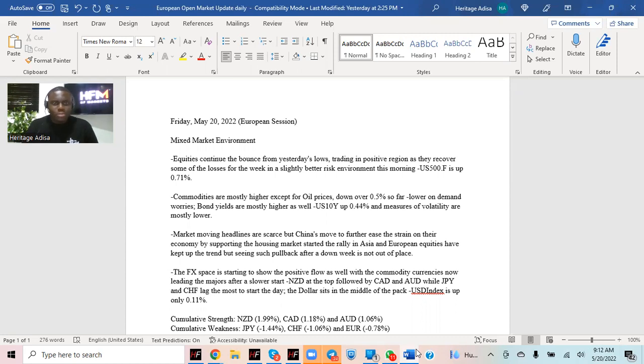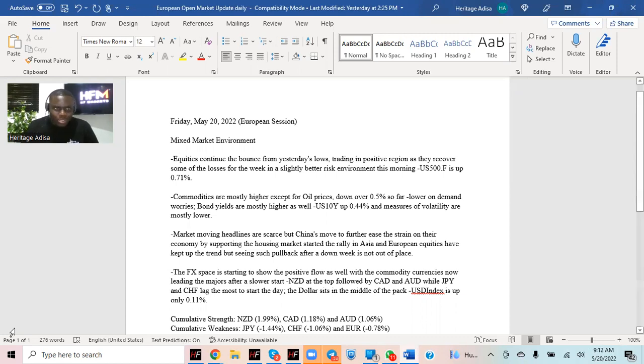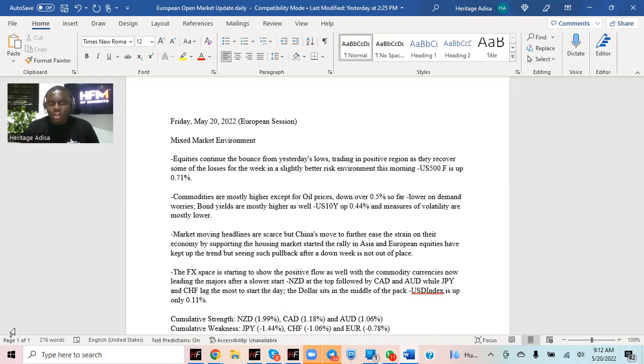Bond yields are mostly higher as well in today's session, clearly a sign of more positive ease in terms of market environment. Measures of volatility are also lower, which also confirms the environment that we have so far.